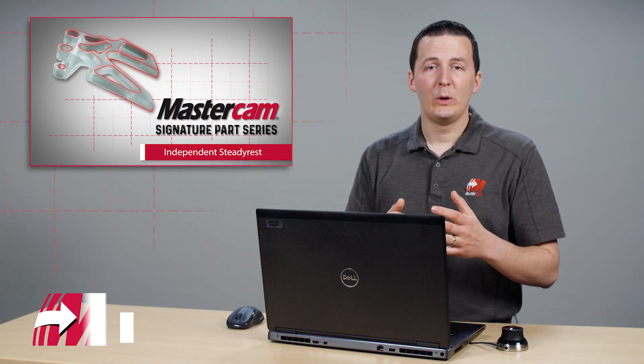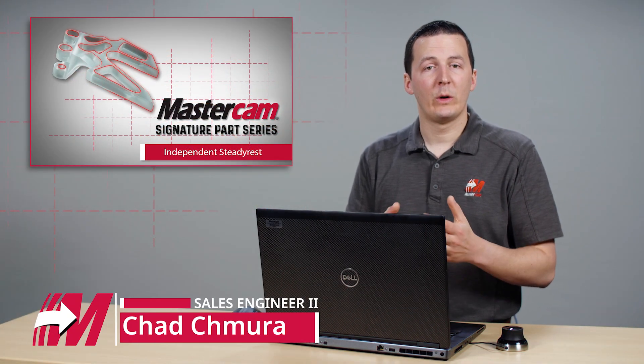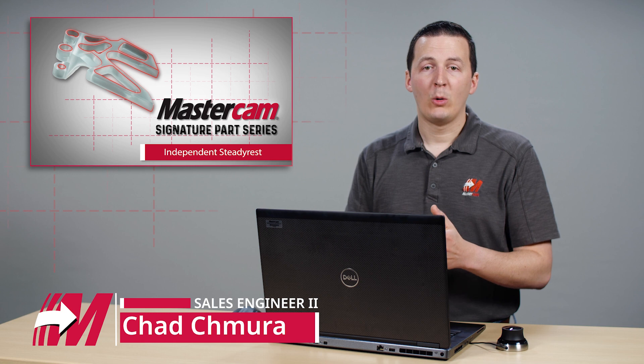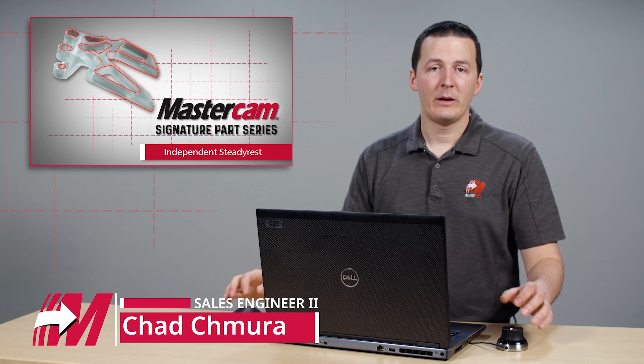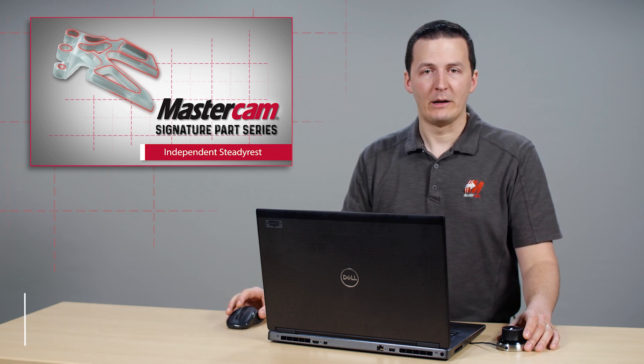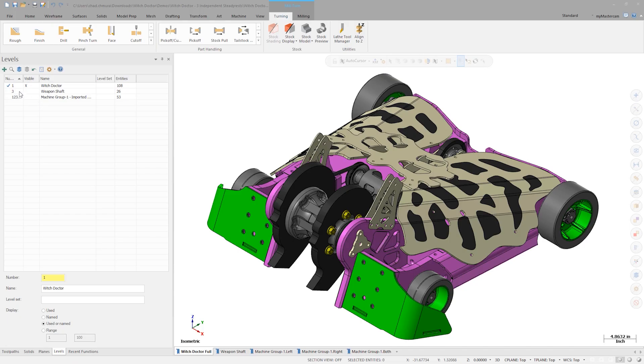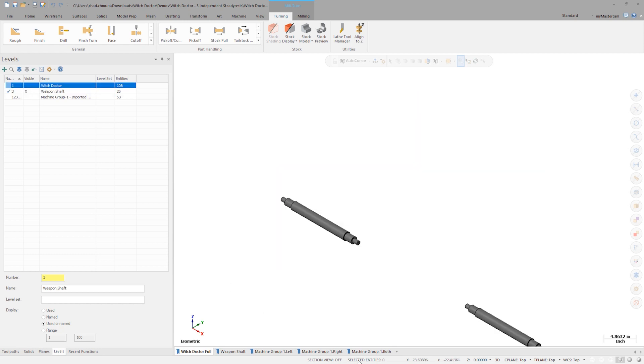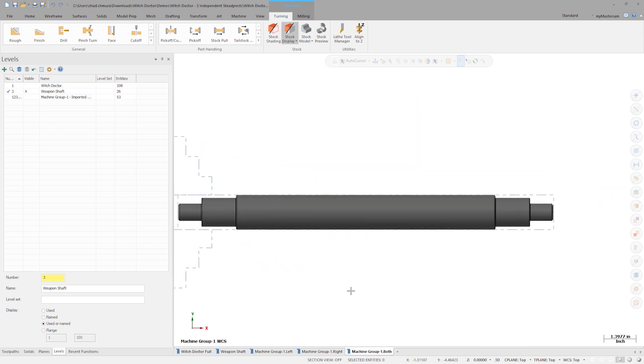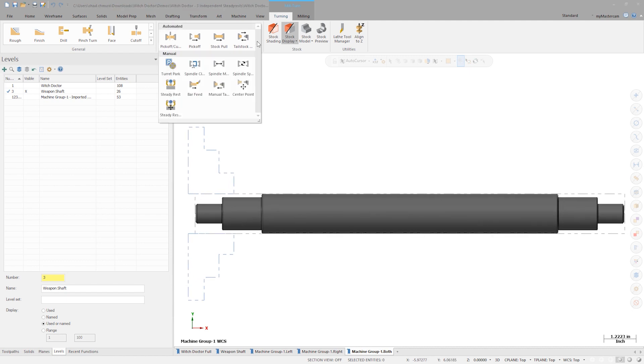In our last video we used a tandem steady rest to support the Witch Doctor weapon shaft. Now let's cut the same part in a machine with two independent steady rests. In the part handling gallery, choose a steady rest operation.